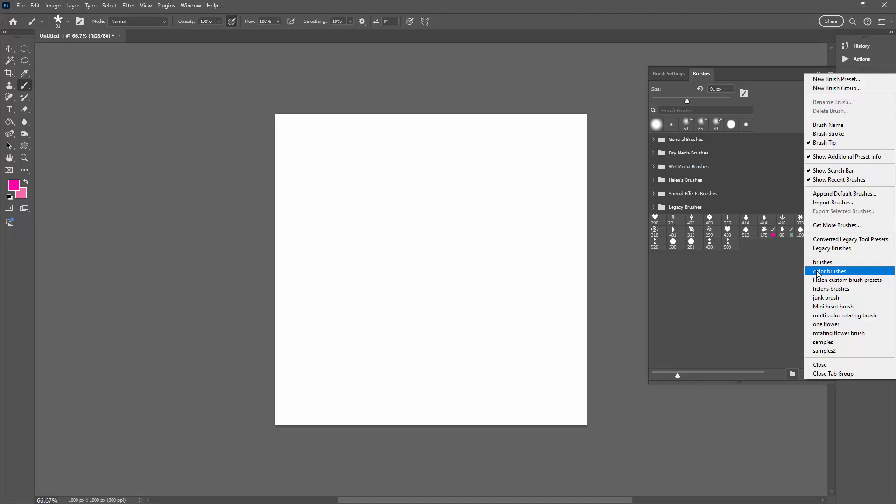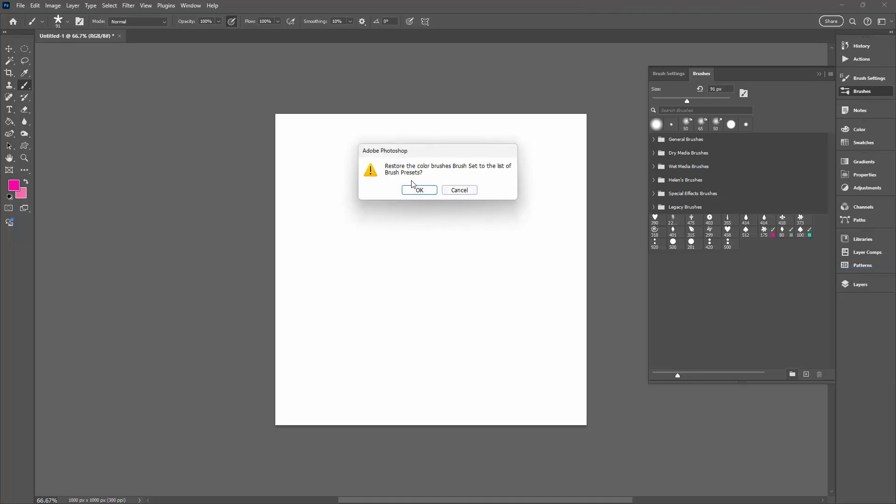So you don't have to close and reopen Photoshop. I'm just going to click on Color Brushes. I do want to restore them to the brush presets. I'm just going to click Open.